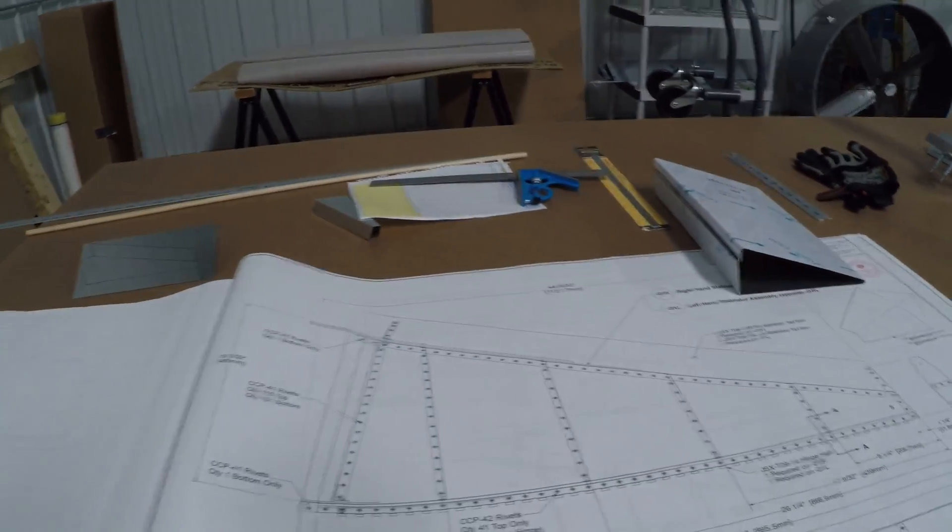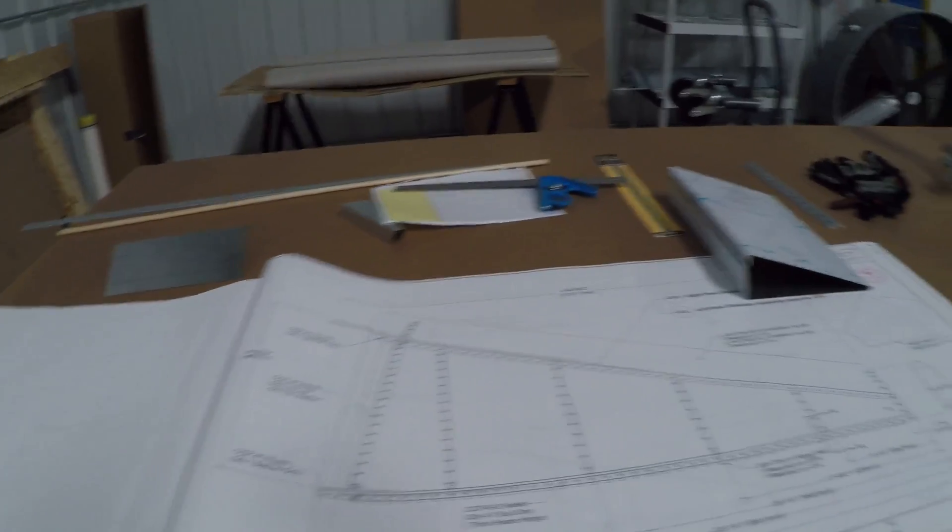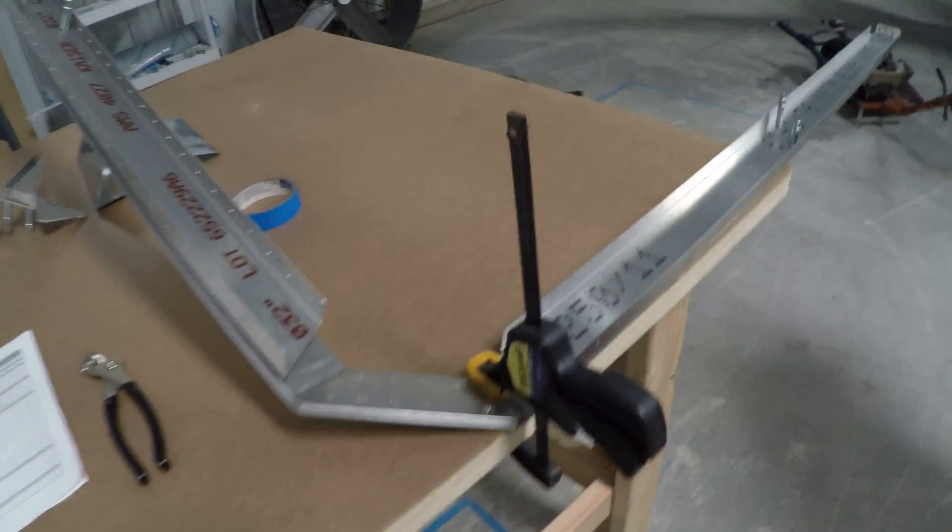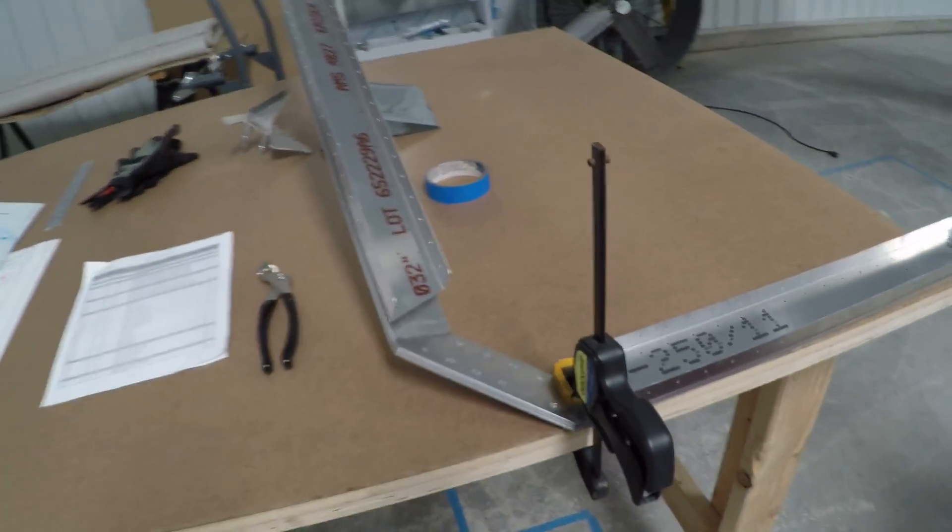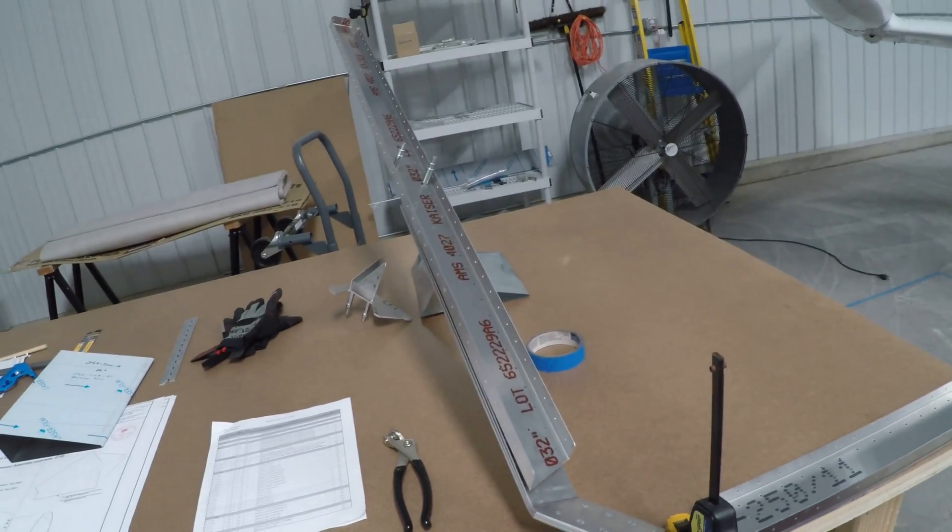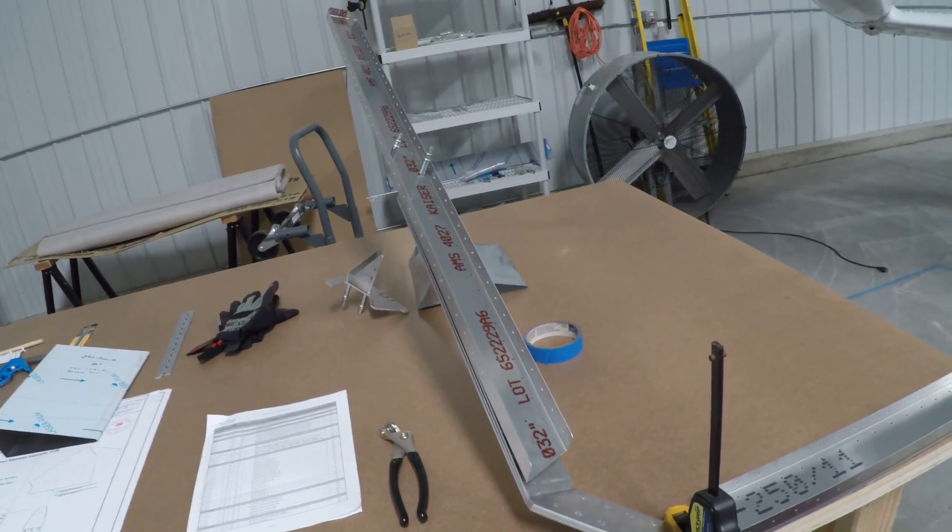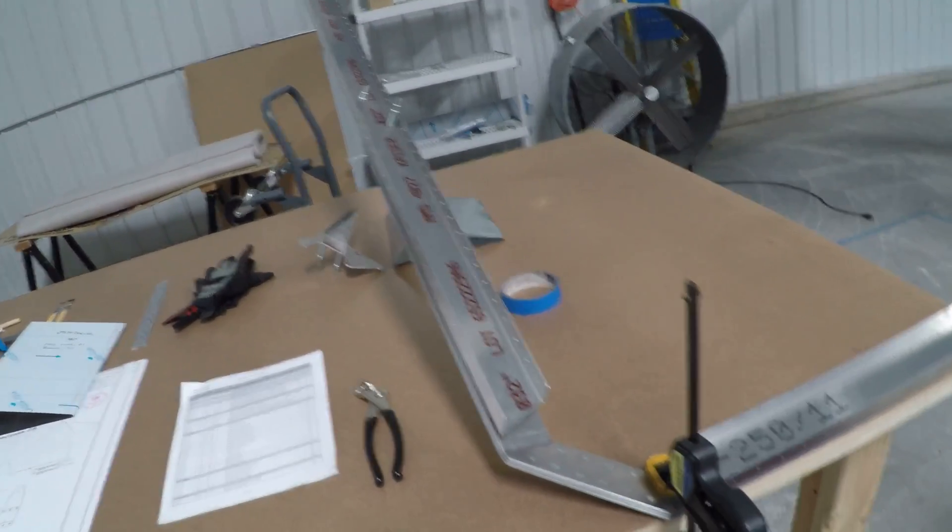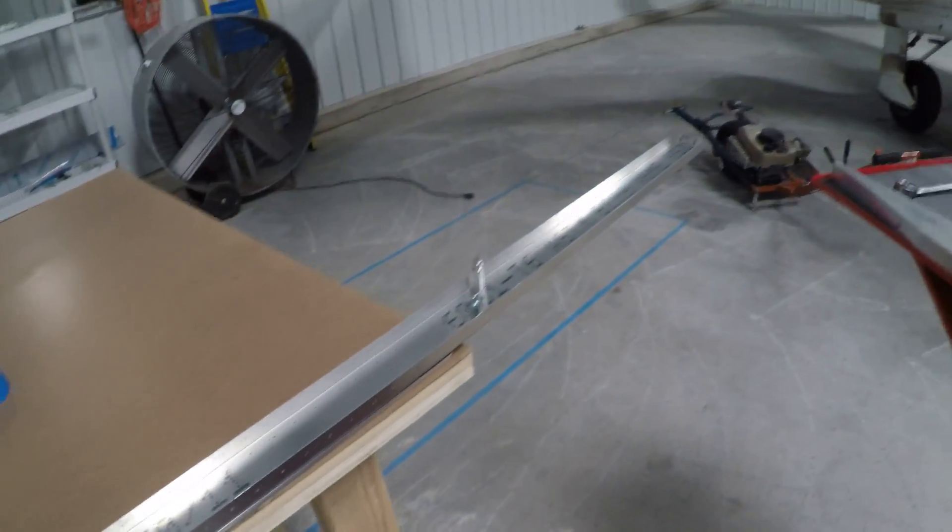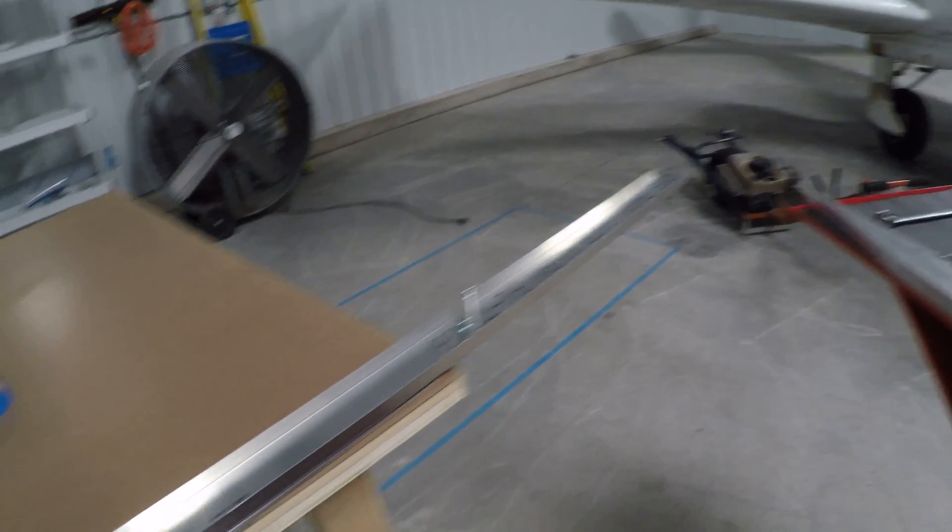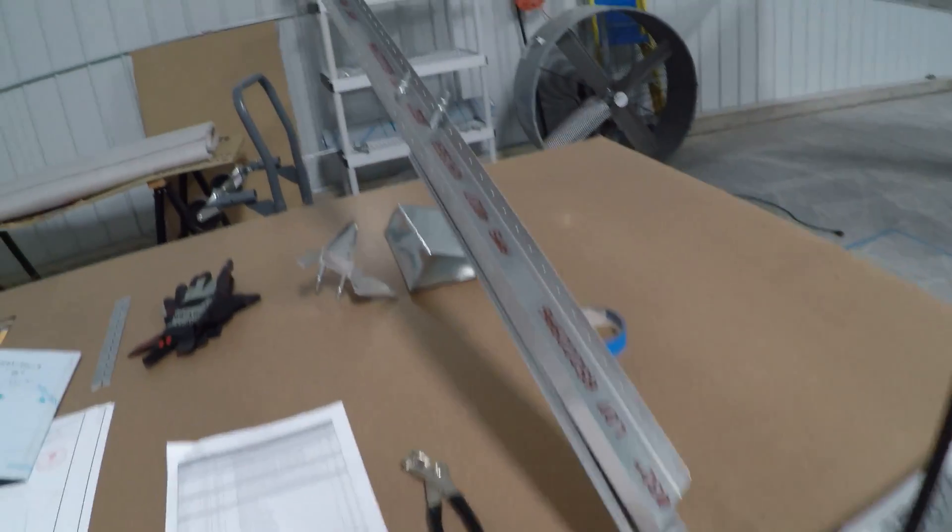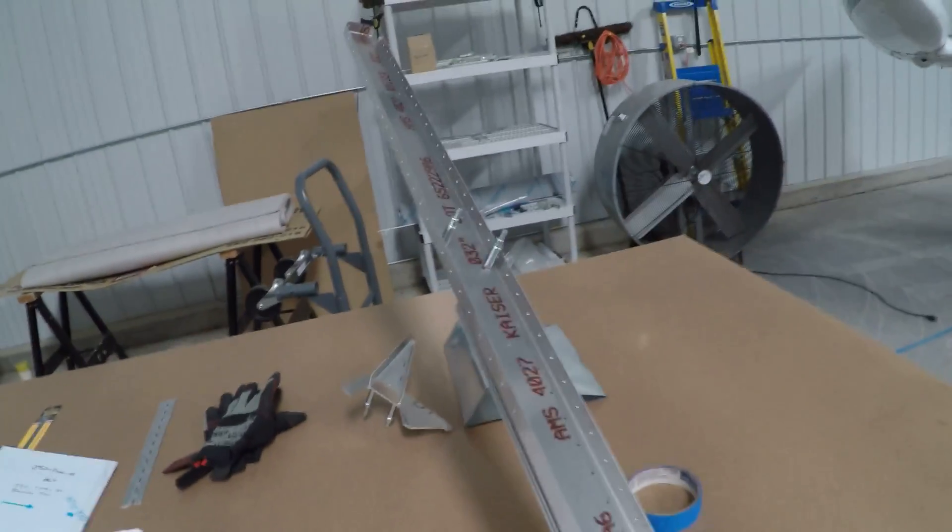And then today I thought I would take a break from the rudder and start looking at the spars for the tail. This is the forward spar and I've just got a couple of Clicos in it.